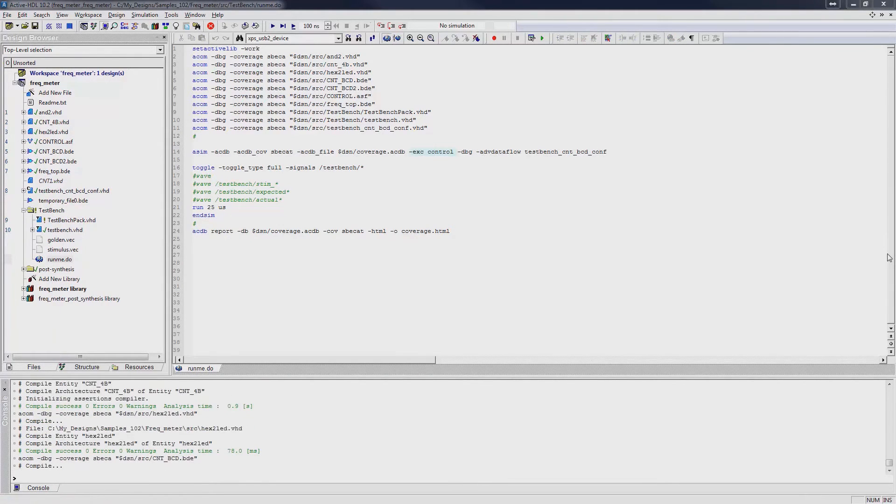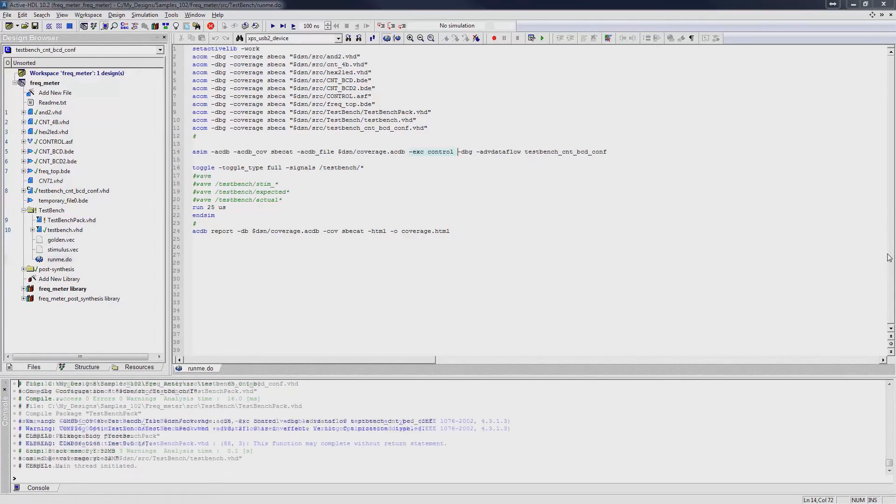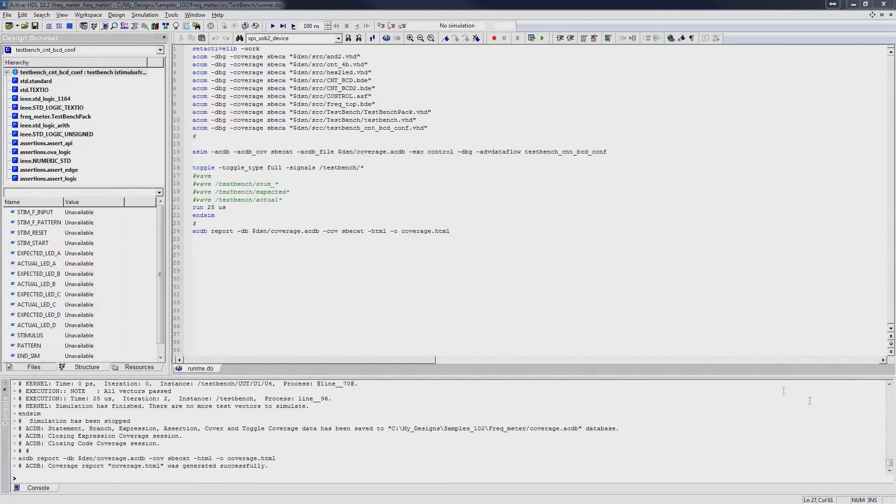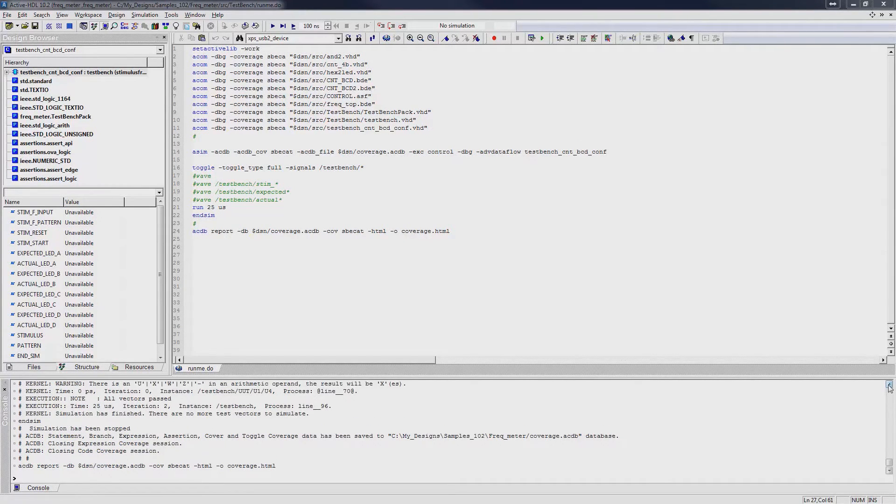After simulation ends, console will specify that the output file has been created and that the coverage session has ended.